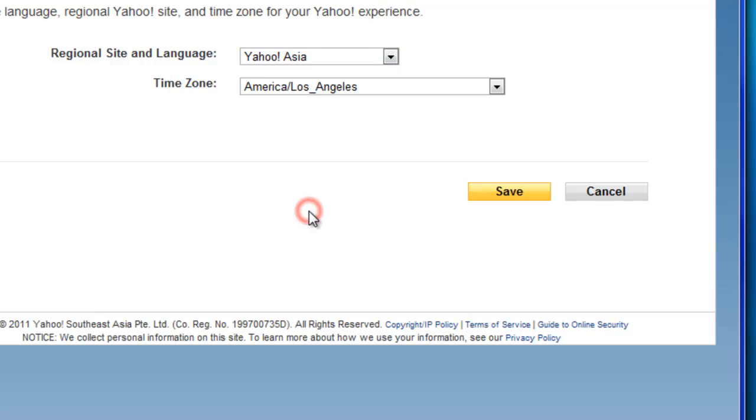Because Yahoo in Asia, they give them the pop service for free, which is kind of unfair, but I don't know. And so just go ahead and click Save.